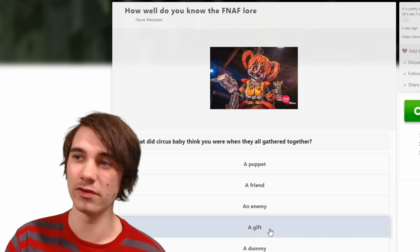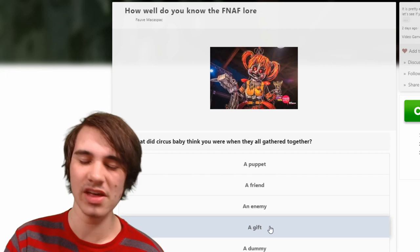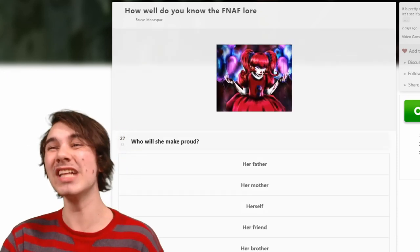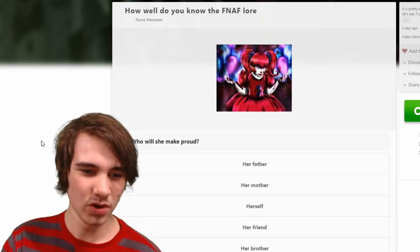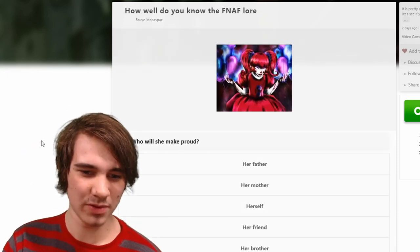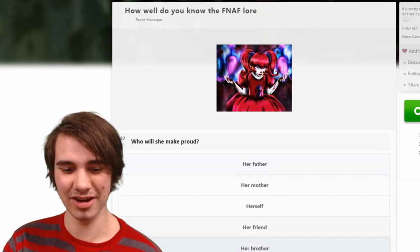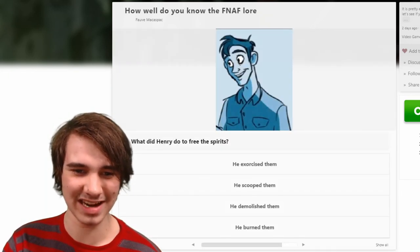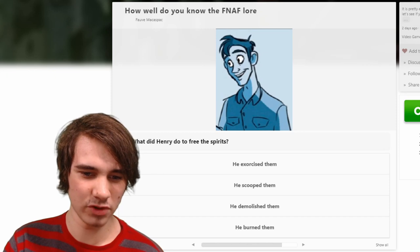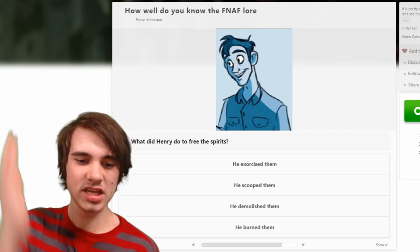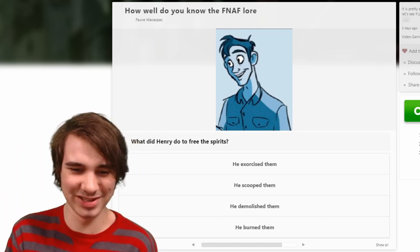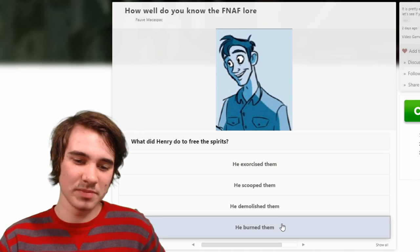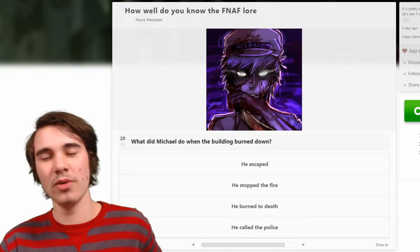What did Circus Baby think you were when they all gathered together? A friend, an enemy, a gift — 'a gift for us,' that's what she says. 'You gather them all together in one place just like he asked you to.' Who will she make proud? Her daddy — oh damn it, it doesn't actually say 'daddy' and that kind of makes me mad.